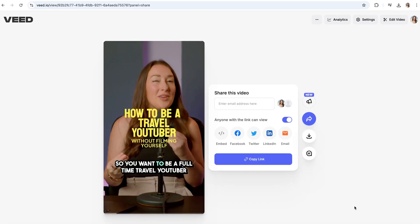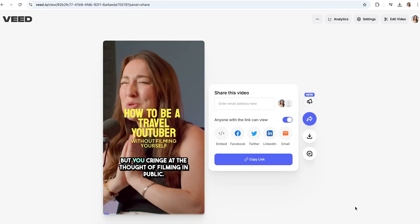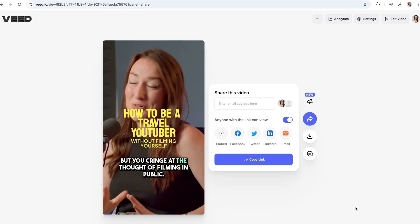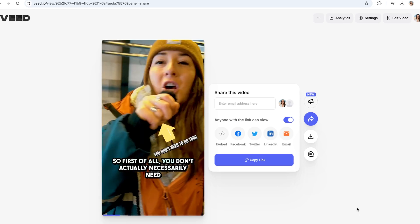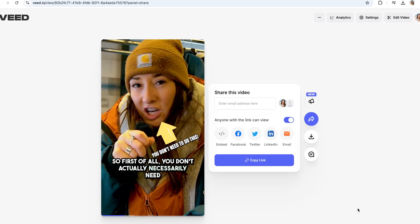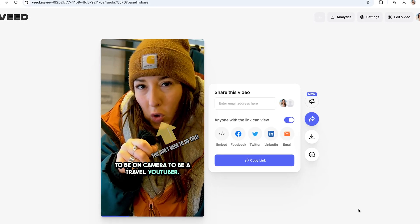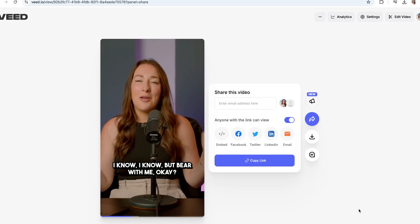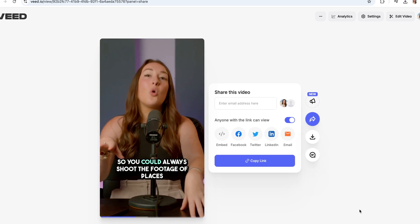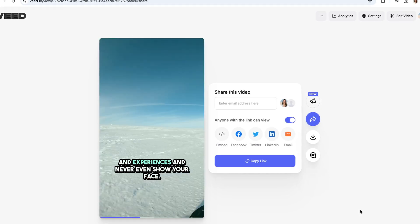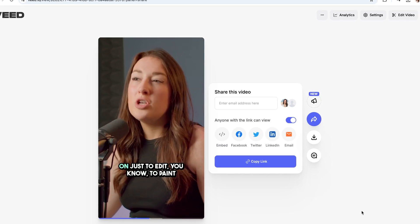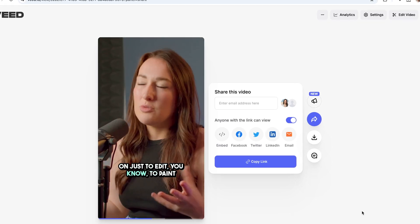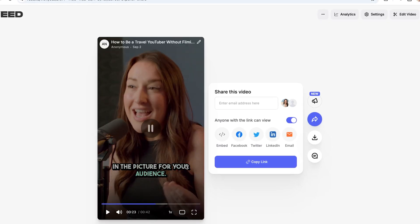Now let's watch back our fully edited TikTok. So, you want to be a full-time travel YouTuber, but you cringe at the thought of filming in public. Look, I've got the solution for you. First of all, you don't actually necessarily need to be on camera to be a travel YouTuber. I know, but bear with me. So you could always shoot the footage of places and experiences and never even show your face. You could always just add a voiceover later on, just to paint in the picture for your audience. Much better.